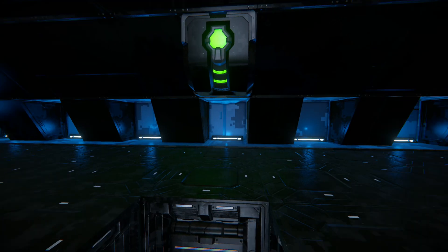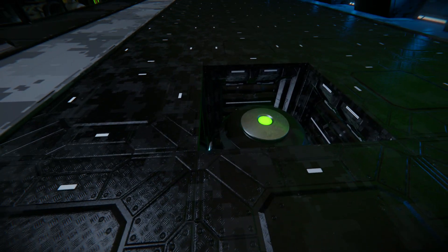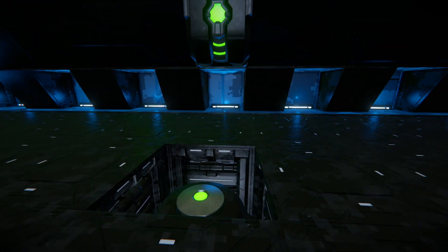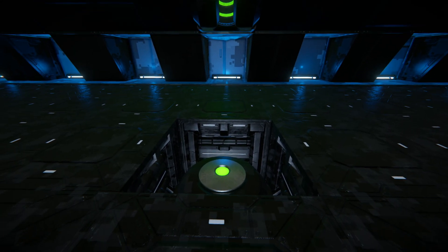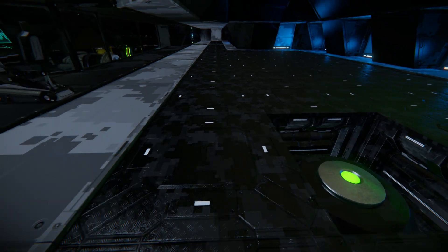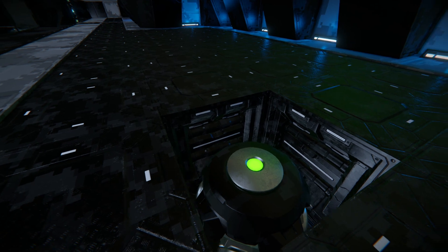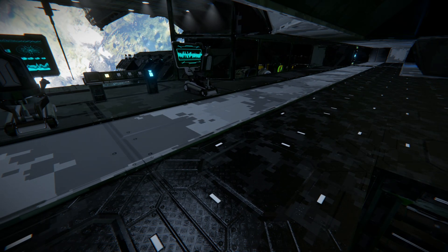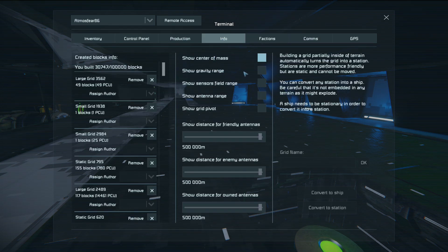Beneath me here we have a gravity generator that I've set into one block. I've already figured out the middle of this room, both width ways and length ways, and I've placed the gravity generator smack bang in the middle of that. First things first, what we need to do to help us set up these gravity generators is go into our control panel and select Info.